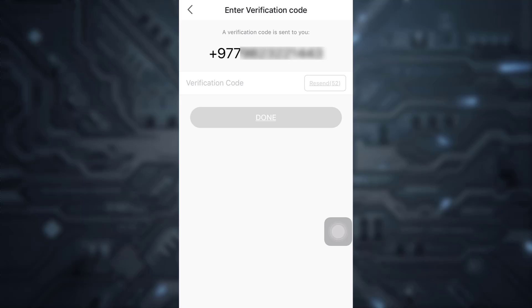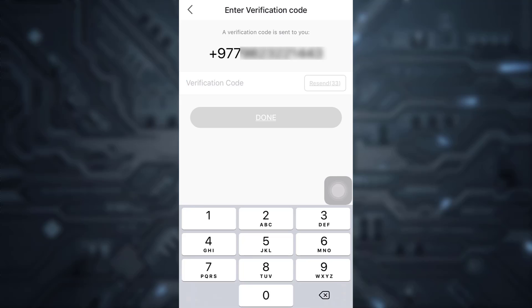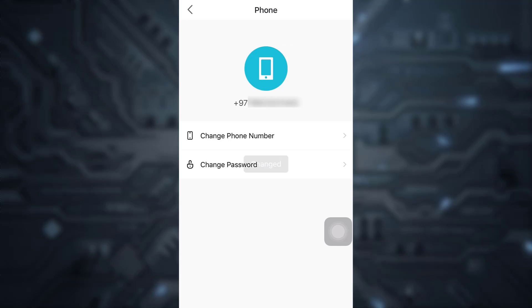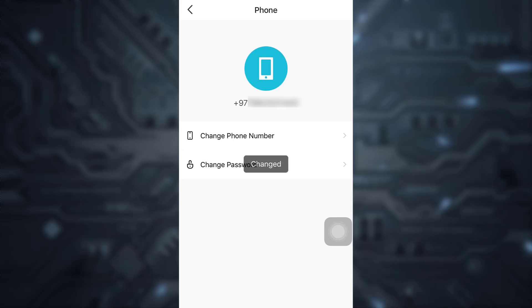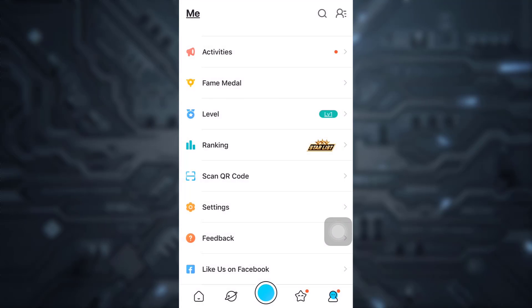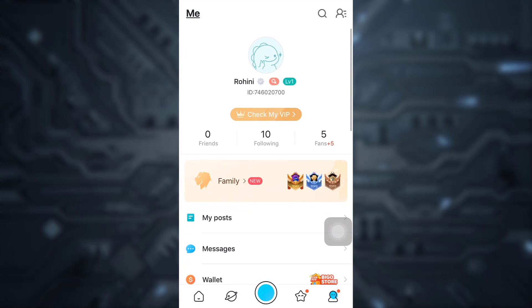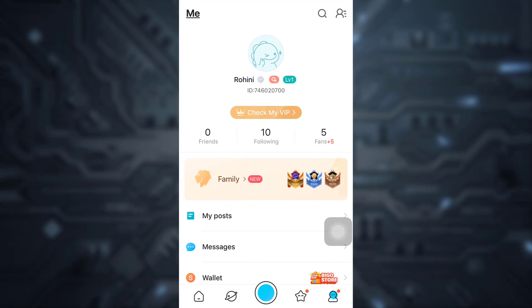Now here I'm going to enter my verification code, then tap on done. So this is how your phone number has now changed. In these very simple steps, you can change your phone number associated to the Bigo Live account.